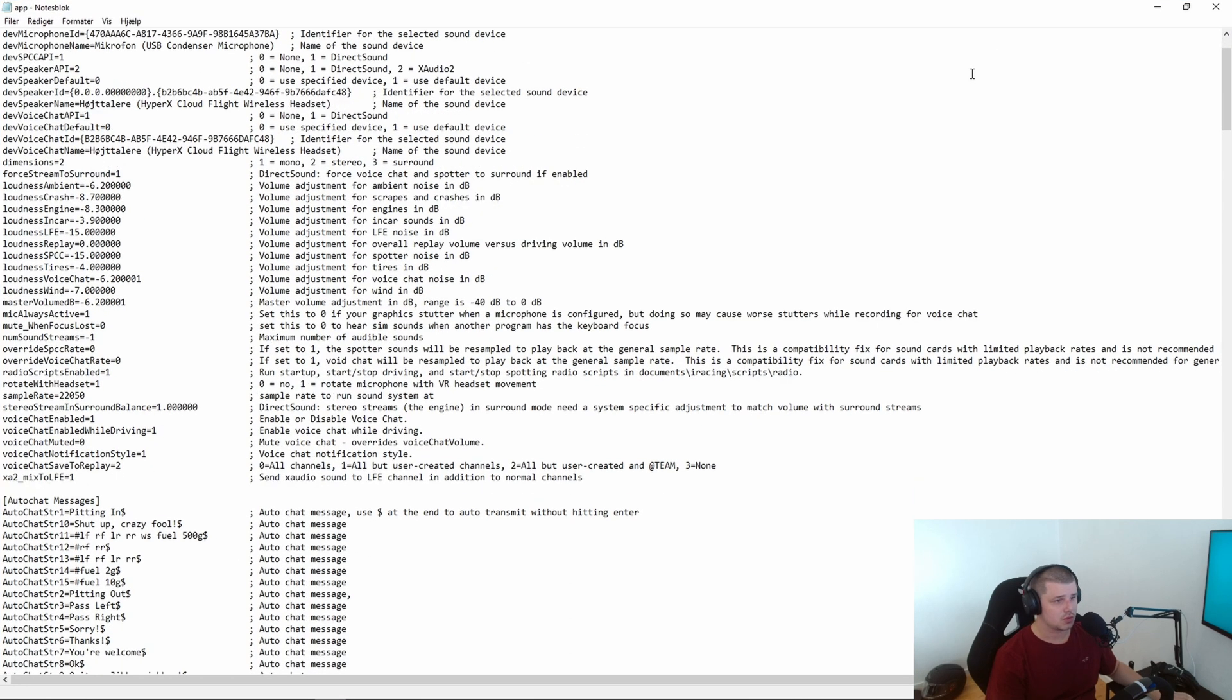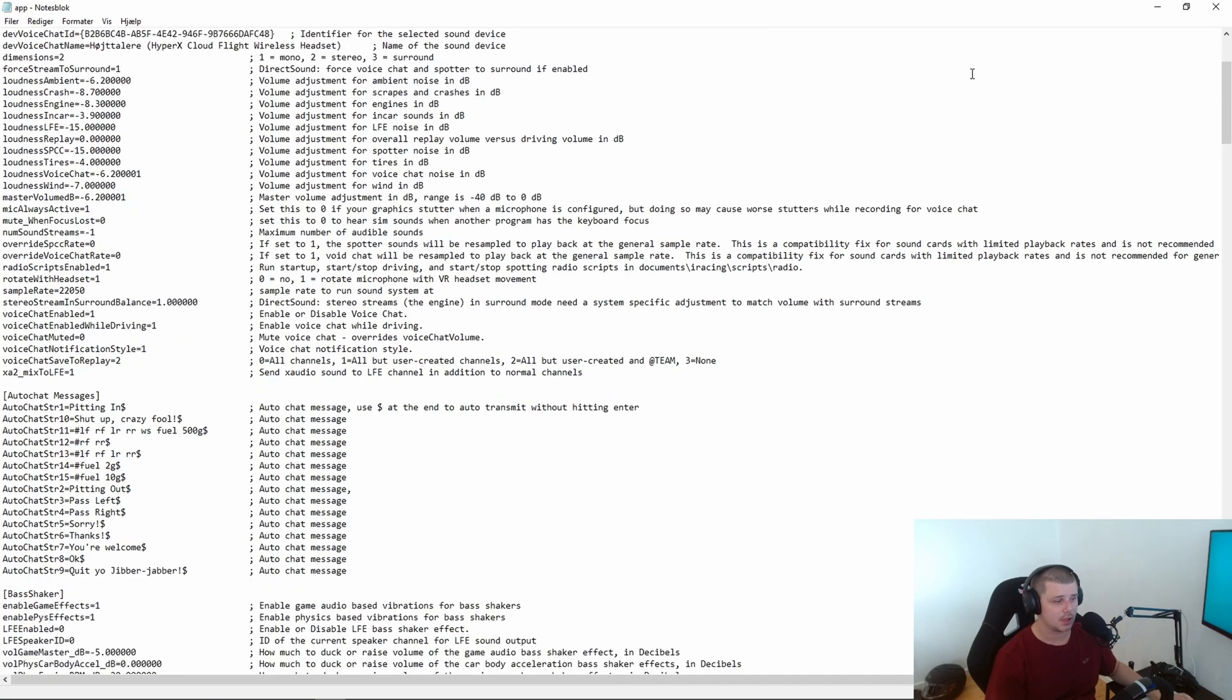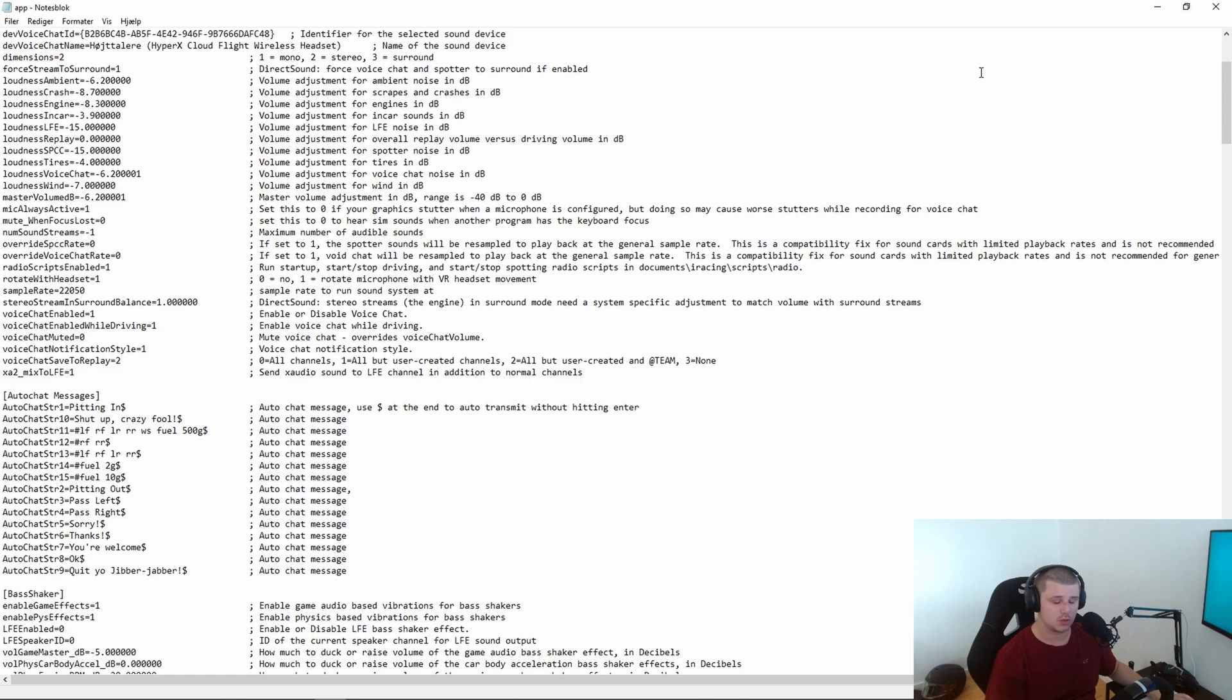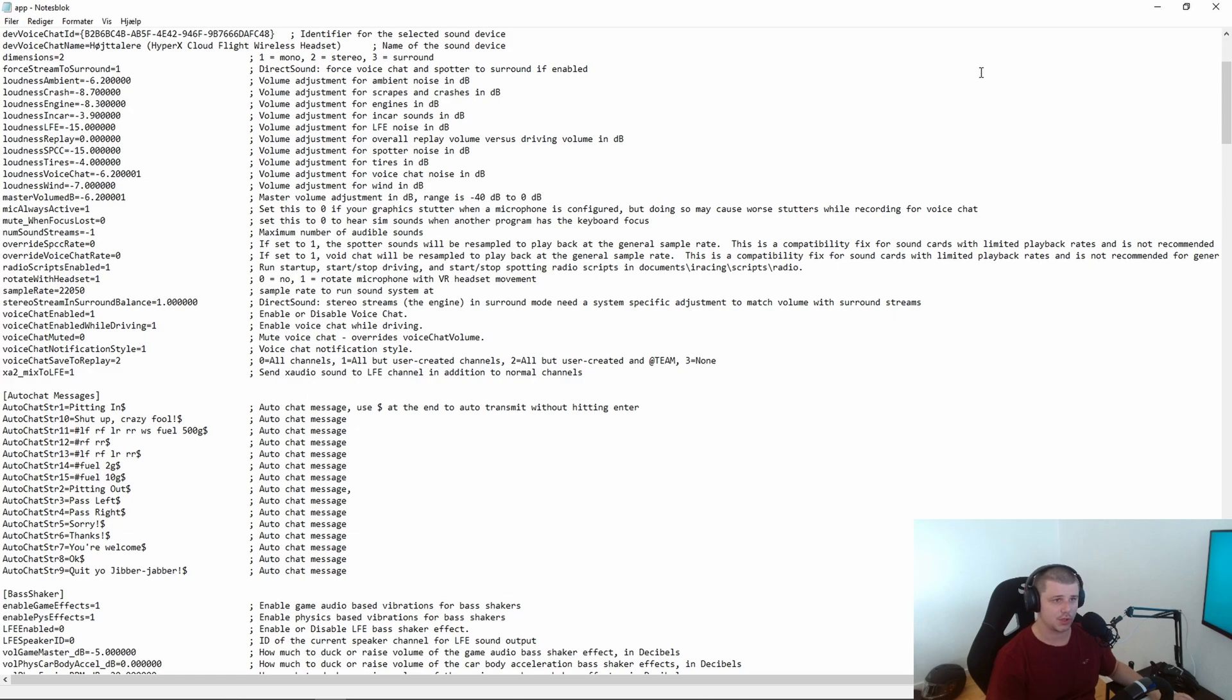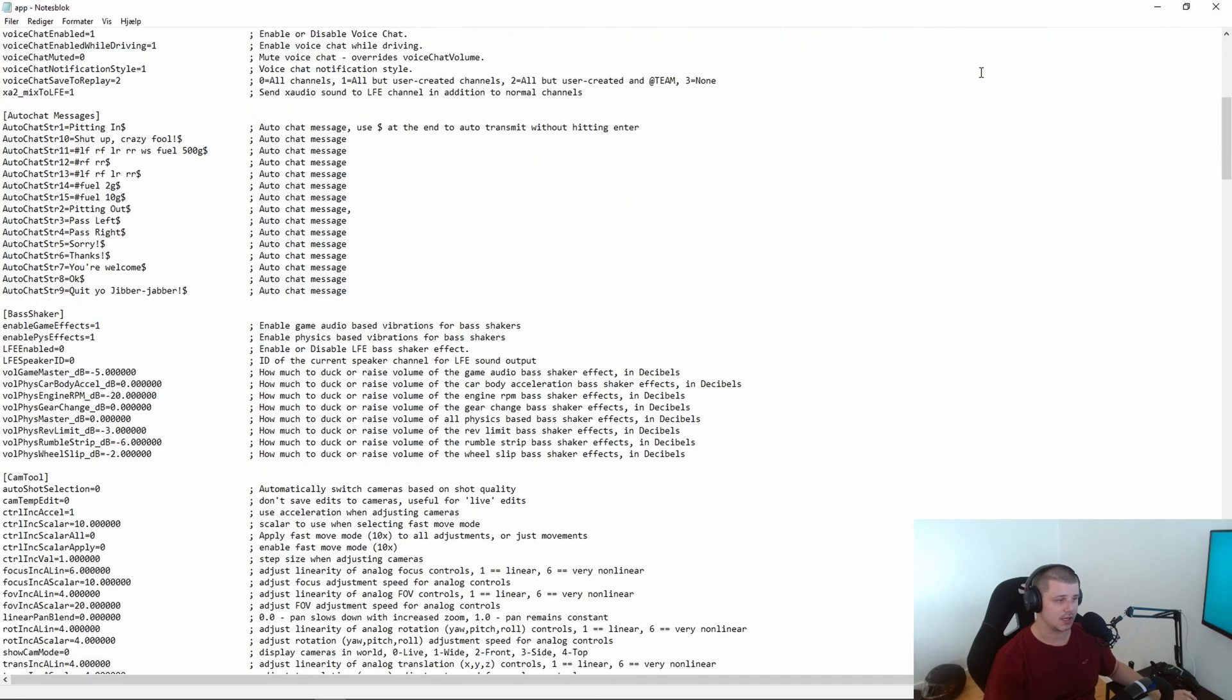If you screw something up while in here and can't get the thing to work afterwards, just delete the INI file and next time you load into iRacing it will generate a new one. But you need to set up your settings again.